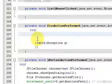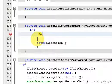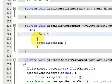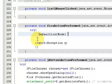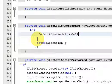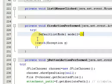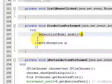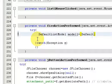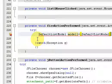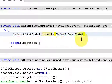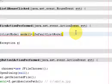So we will begin with creating the object for the default list model. Name it as model1 equals to, in the bracket type default list model.